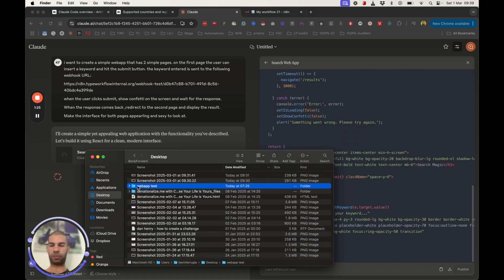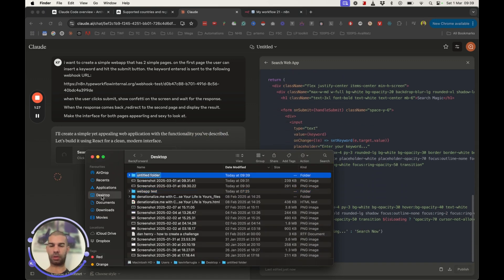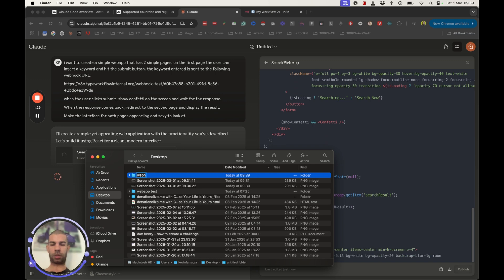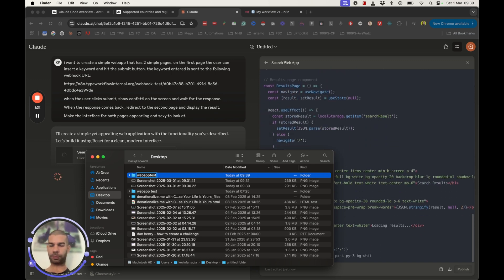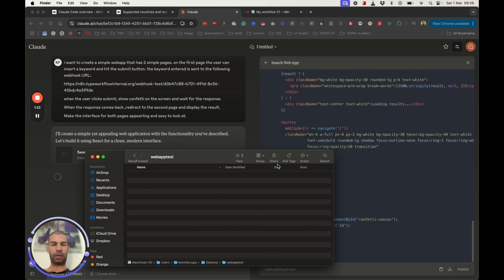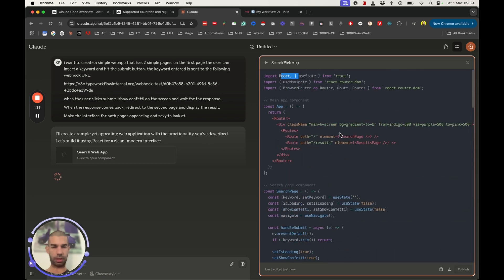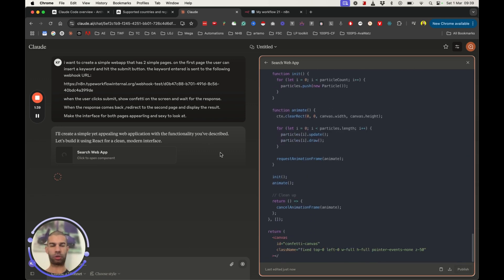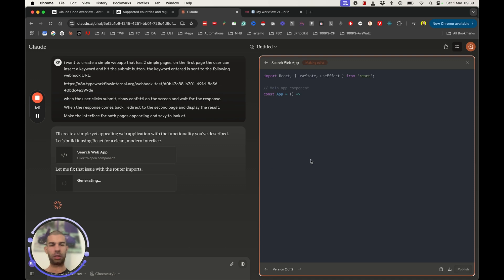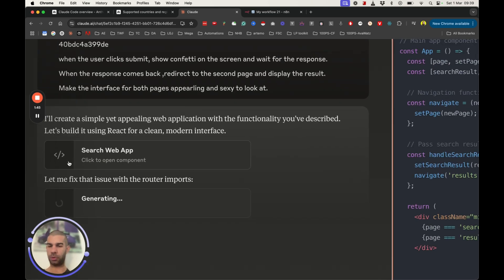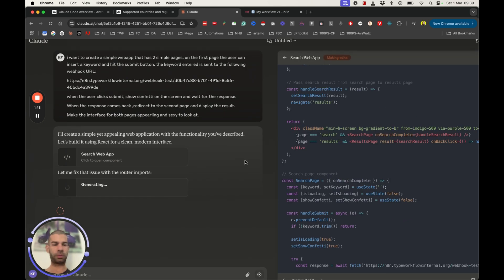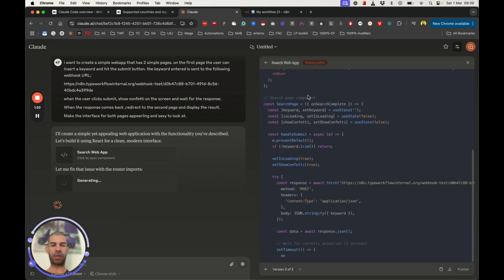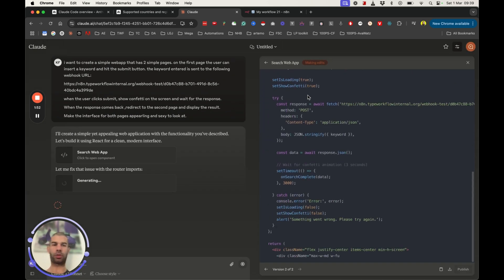So I didn't specify which stack or which language to use, so it's using React here, and it's creating the stuff. In the meantime, what I'm going to do is create a new web app test on my desktop. And once this is finished, I'll just save this, and then use Claude Code to try and run this and see what we get. So here we had an issue with router imports, and this is fixing it by itself.